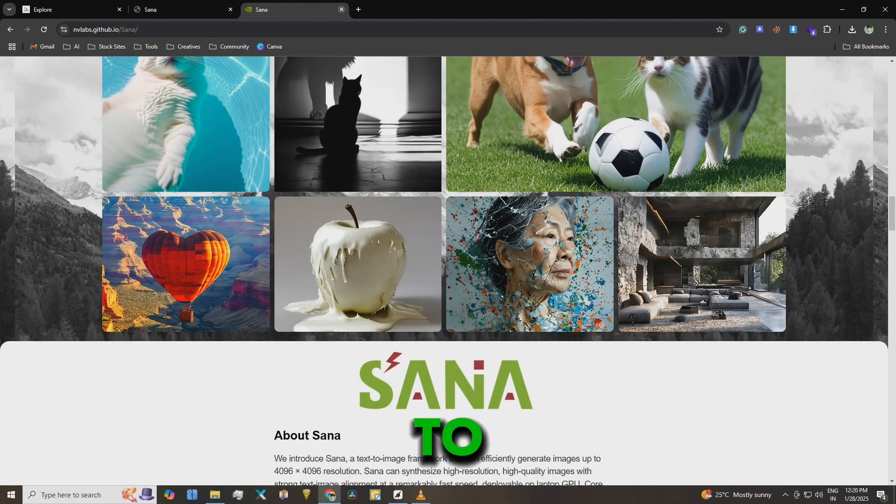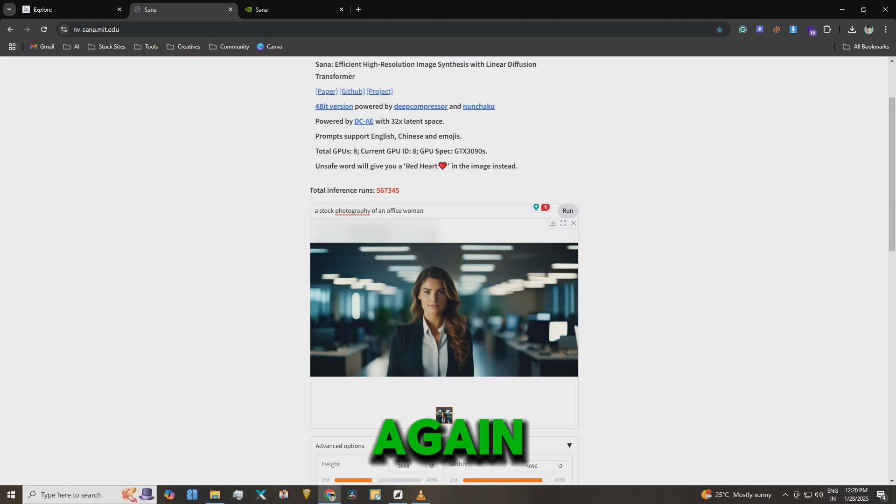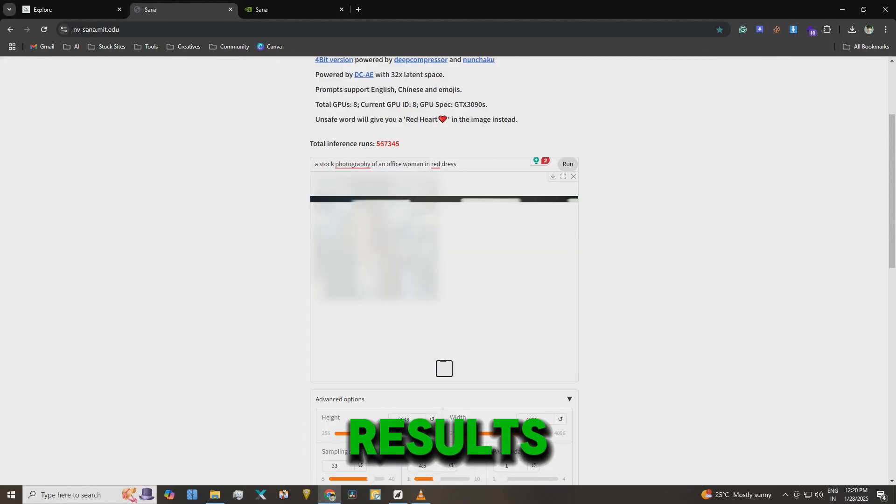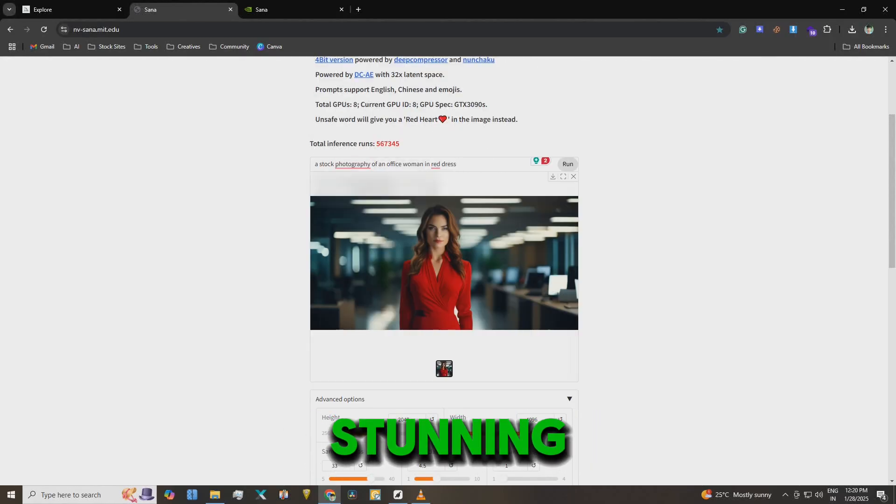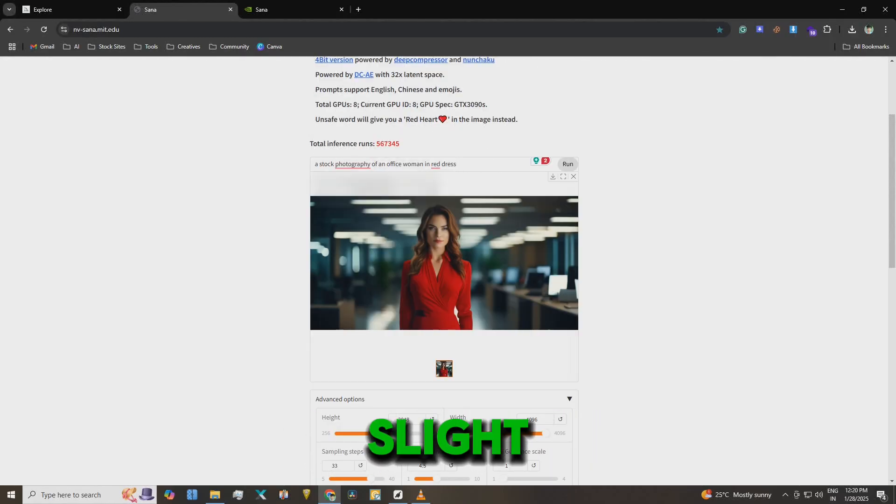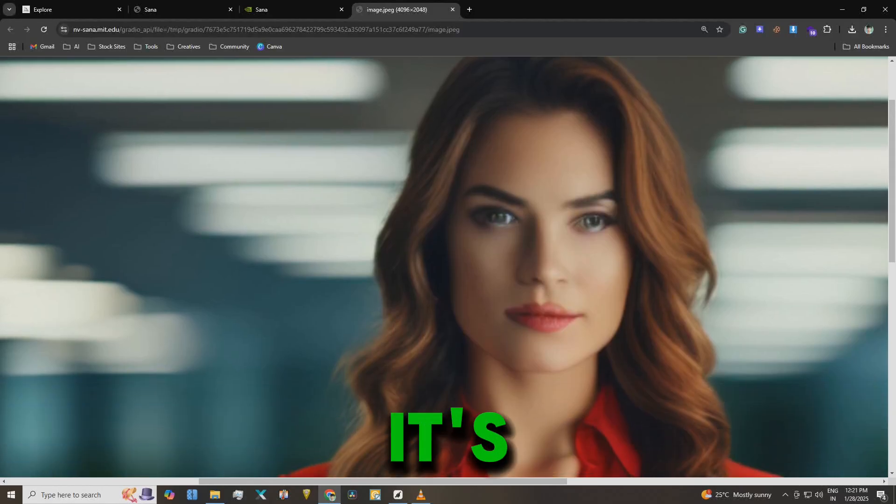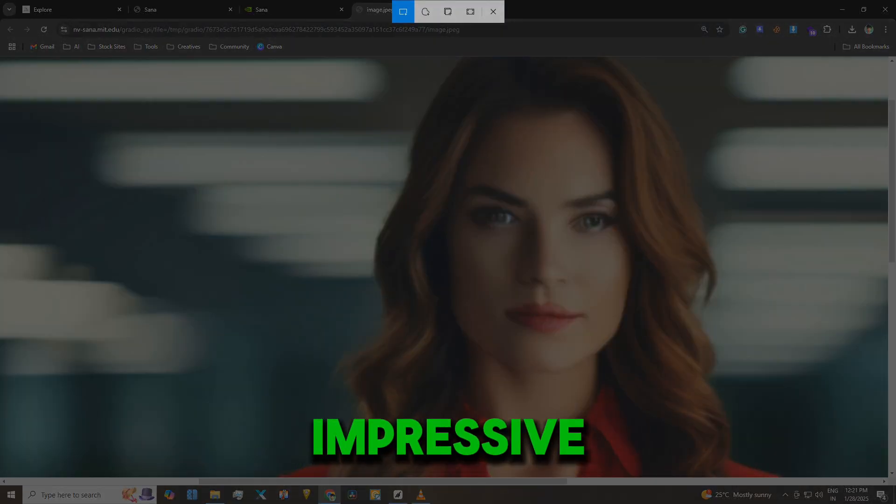I decided to run it again and wow, the results are stunning. There's a slight blur in some areas like around the lips, but overall it's impressive.